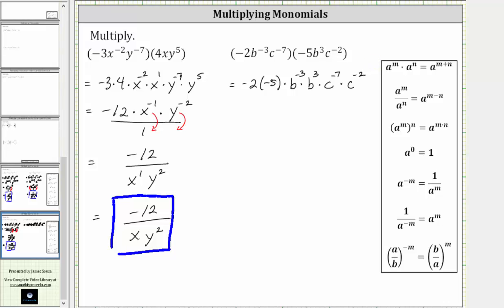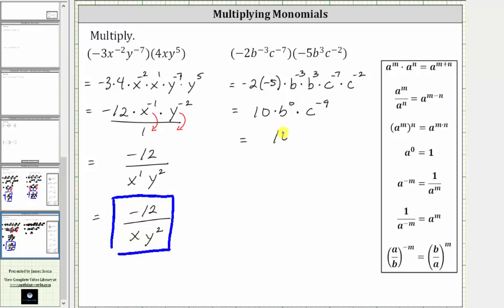And now multiplying: negative two times negative five is positive 10. b to the power of negative three times b to the power of positive three is equal to b raised to the power of negative three plus three, which is zero. Then we have times c raised to the power of negative seven, times c raised to the power of negative two. Since negative seven plus negative two is negative nine, the product is equal to c raised to the power of negative nine. Simplifying, b raised to the power of zero is equal to one, and therefore the expression simplifies to just 10c raised to the power of negative nine.